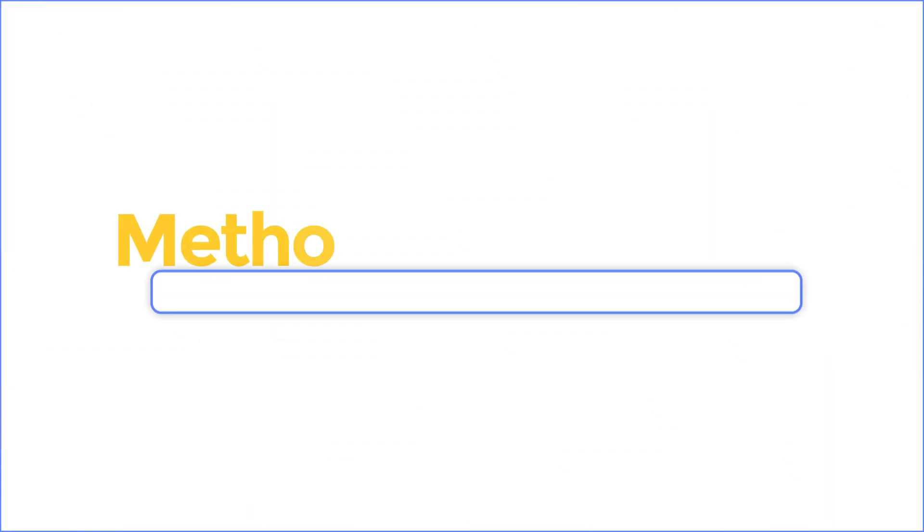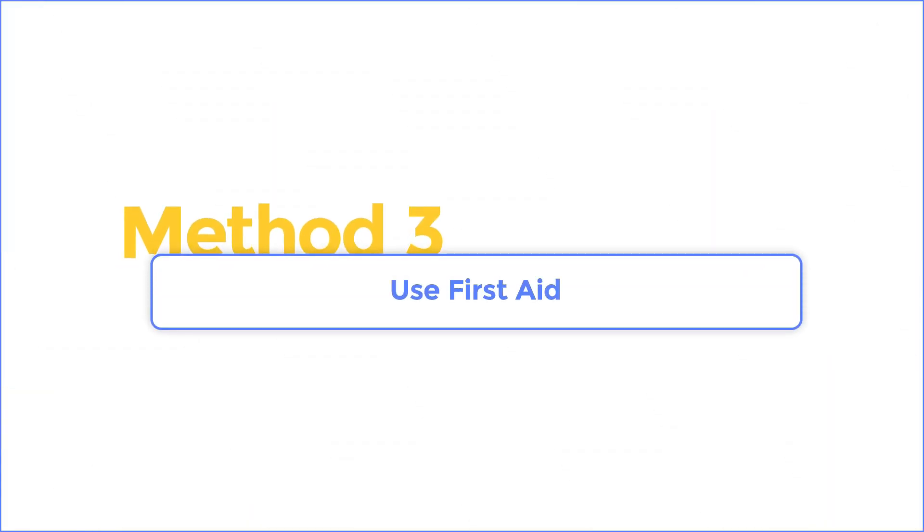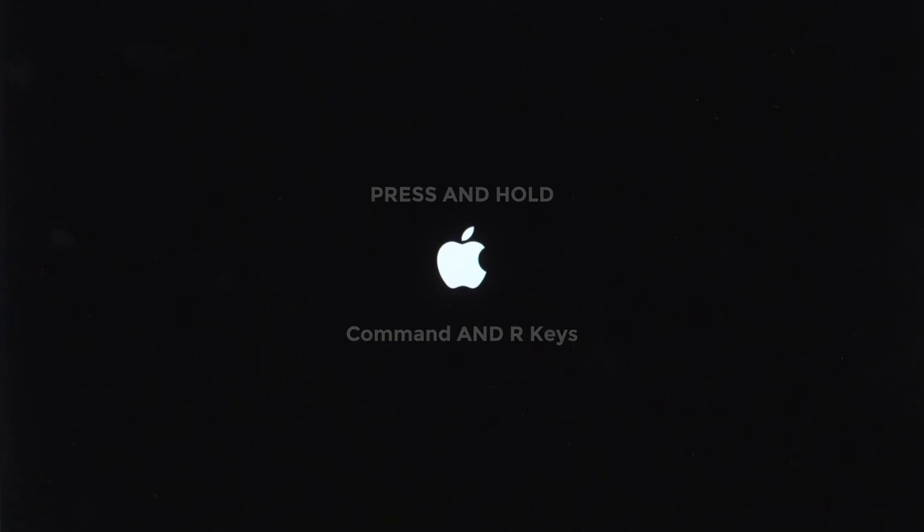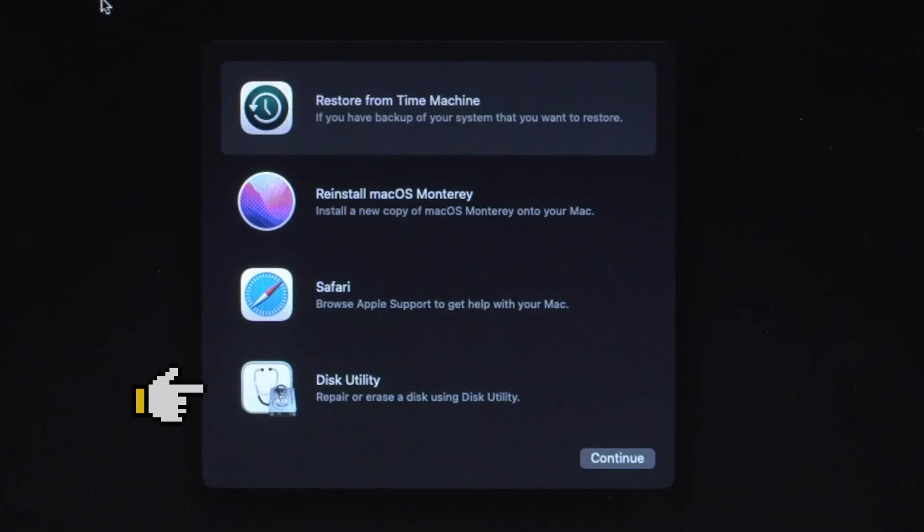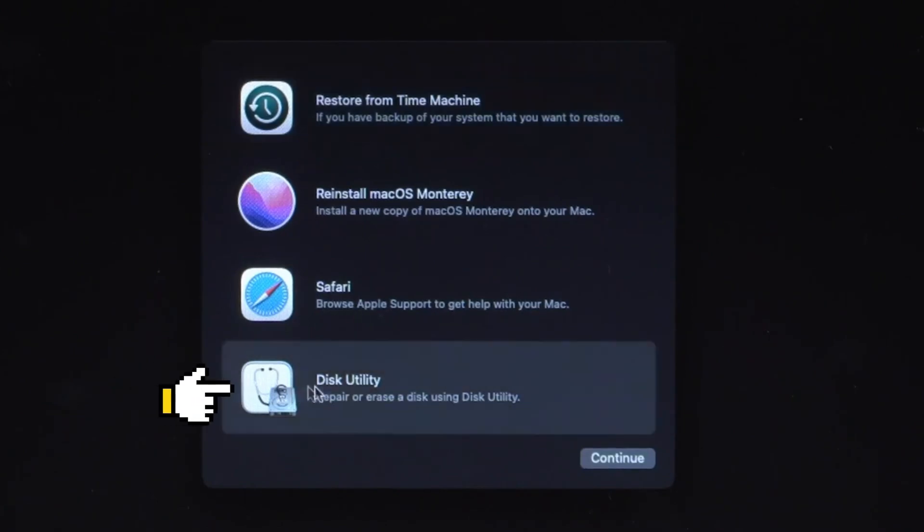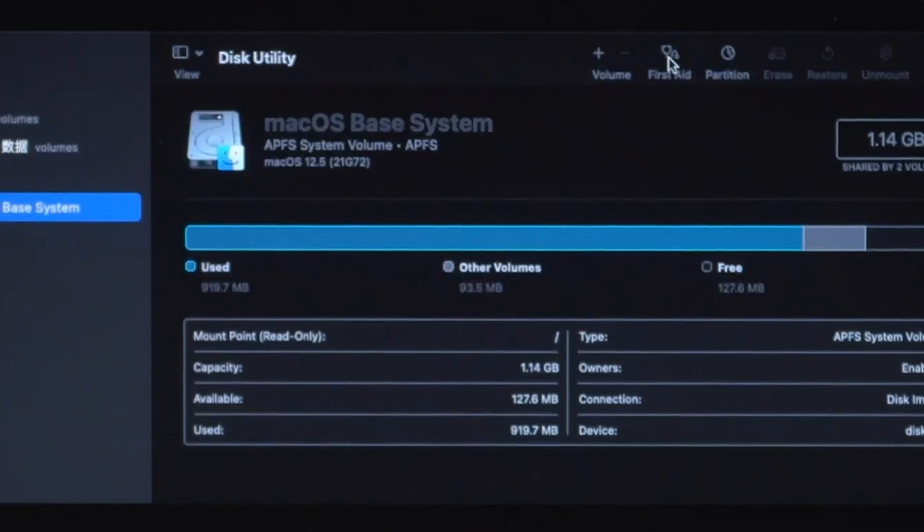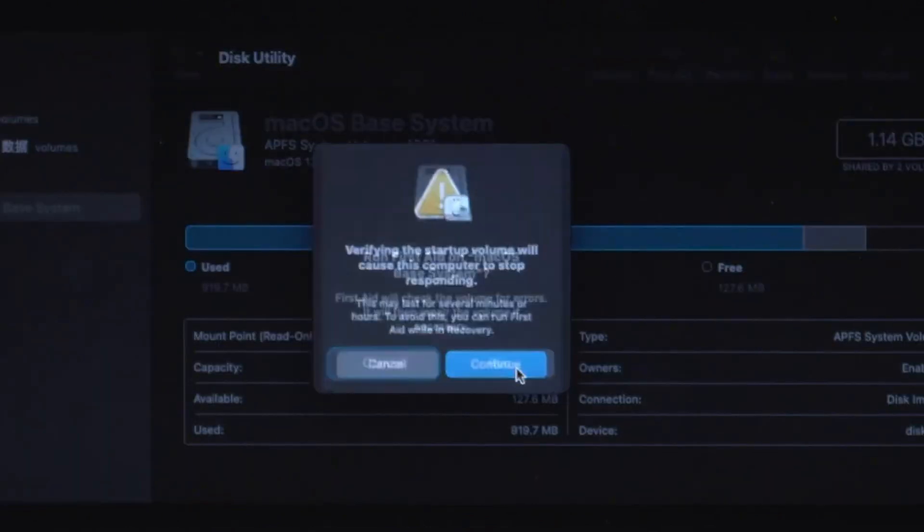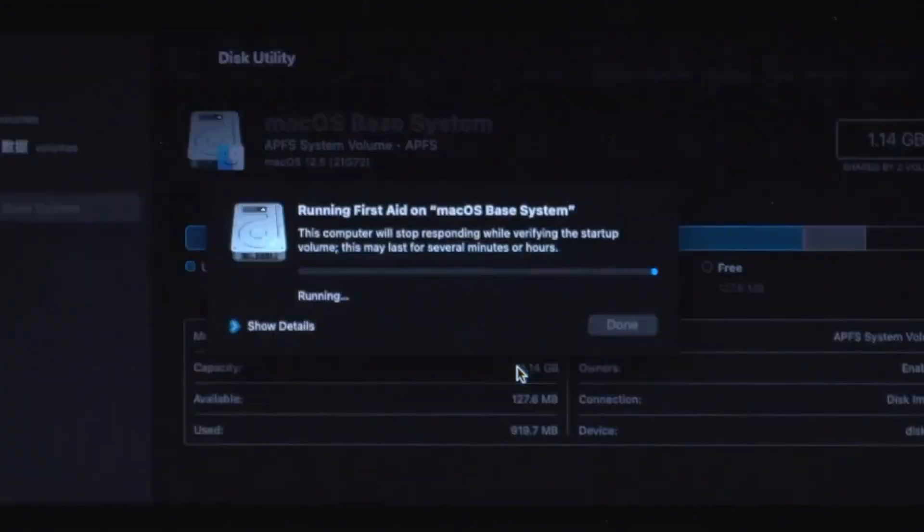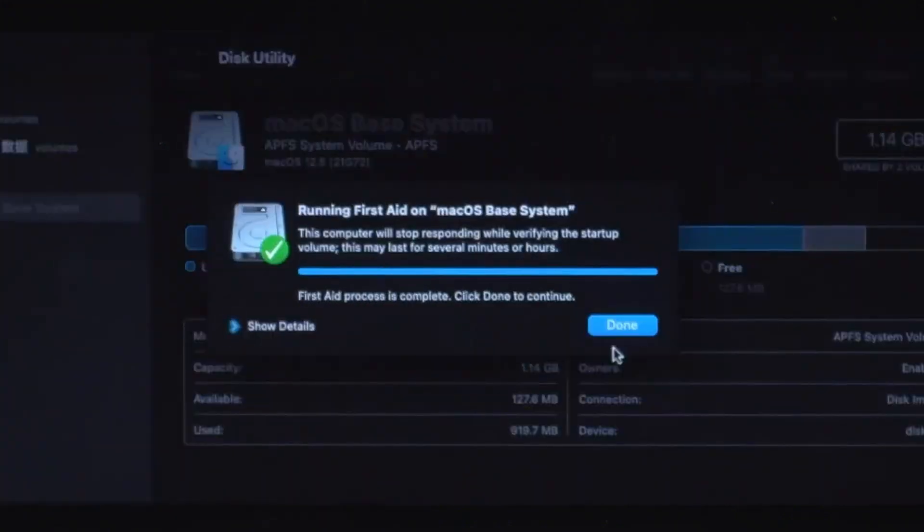Method 3: Use First Aid. First, turn on your Mac, then immediately press and hold CMD and R keys until you see an Apple logo. Select Disk Utility. Select your disk and click the first aid button to check and repair. Once done, restart to check if your issue has been resolved.